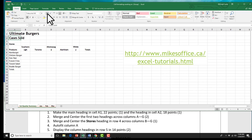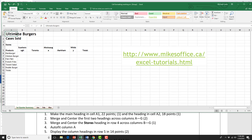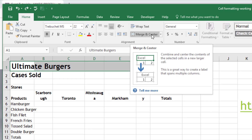Step two asks us to merge and center the first two headings across columns A to G. Those are the ones we just changed. I'm going to click in A1, hold my mouse until I reach G1, let go, and that range is highlighted. Now I can press Merge and Center to complete the first part of task two.